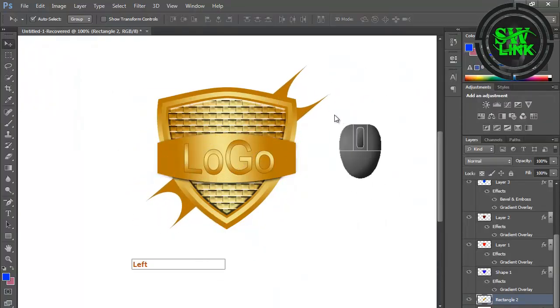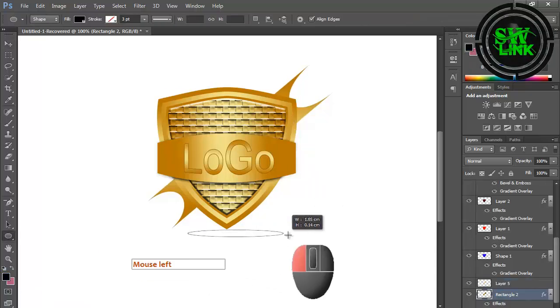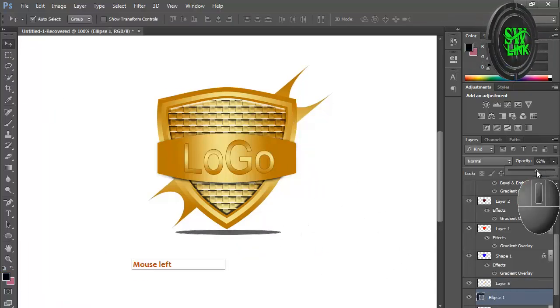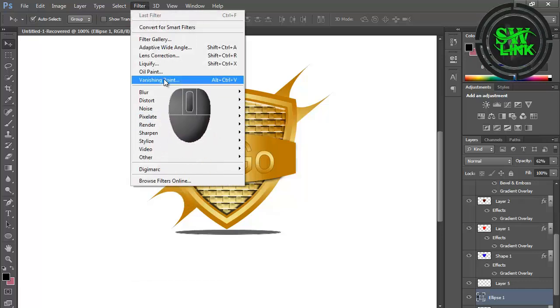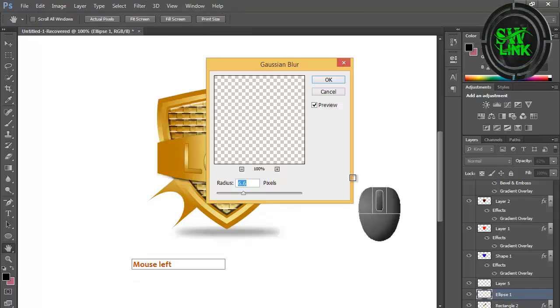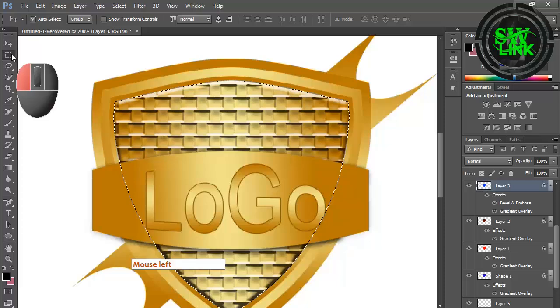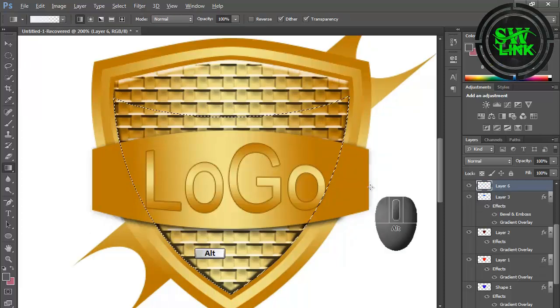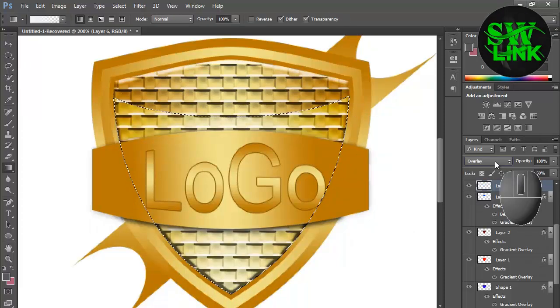Select the ellipse tool and draw a shadow. Go to the Filter menu, click Blur, and click Gaussian Blur.